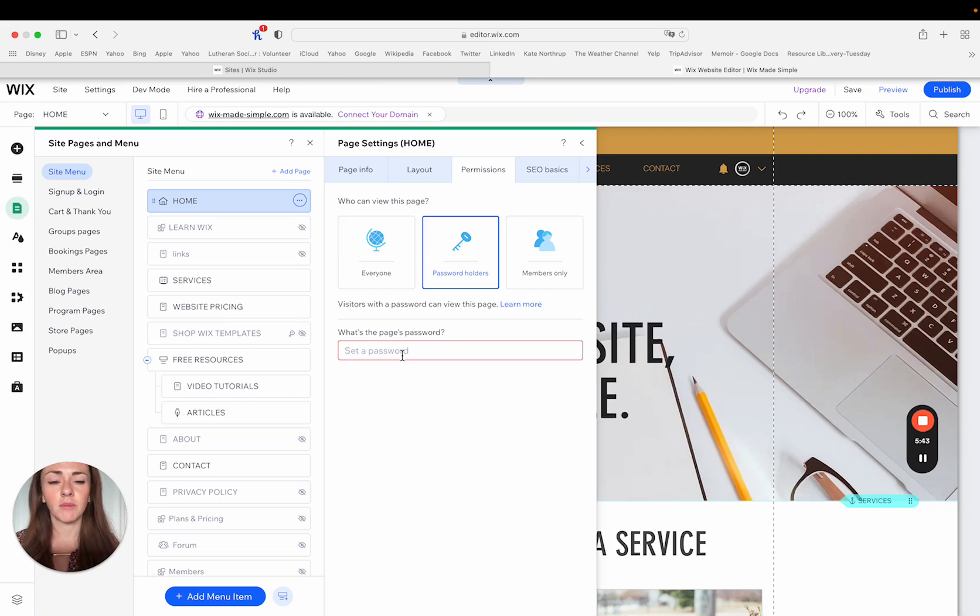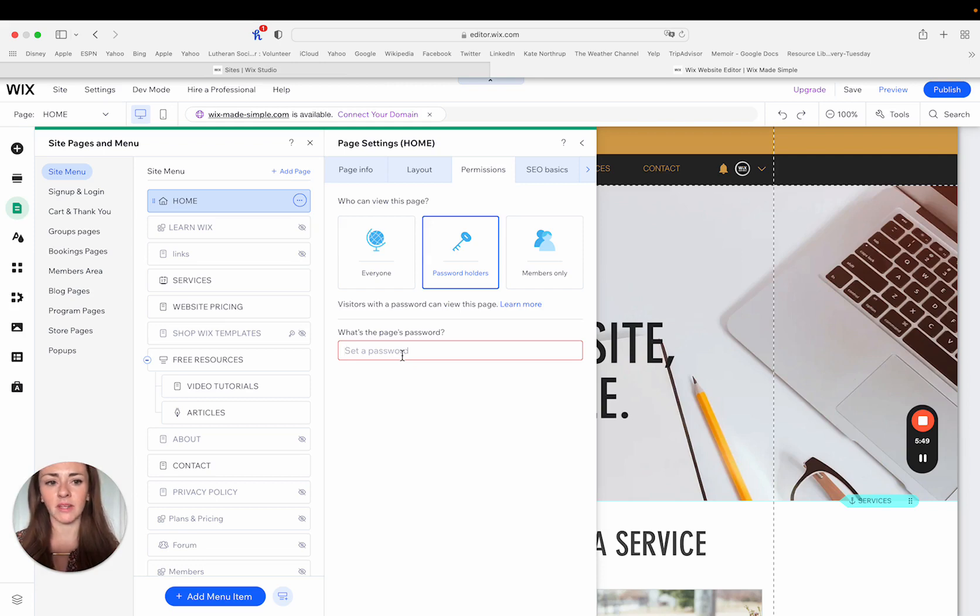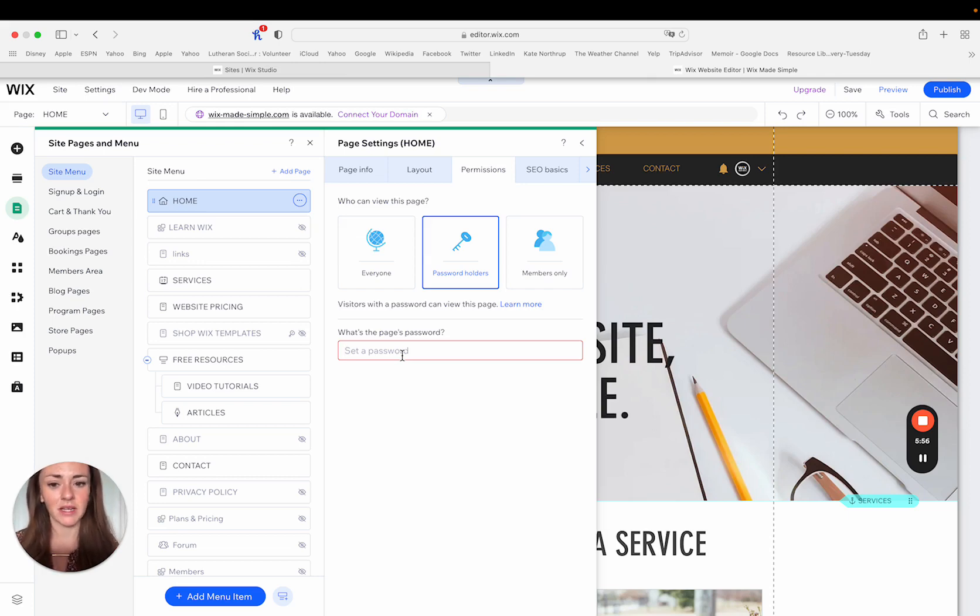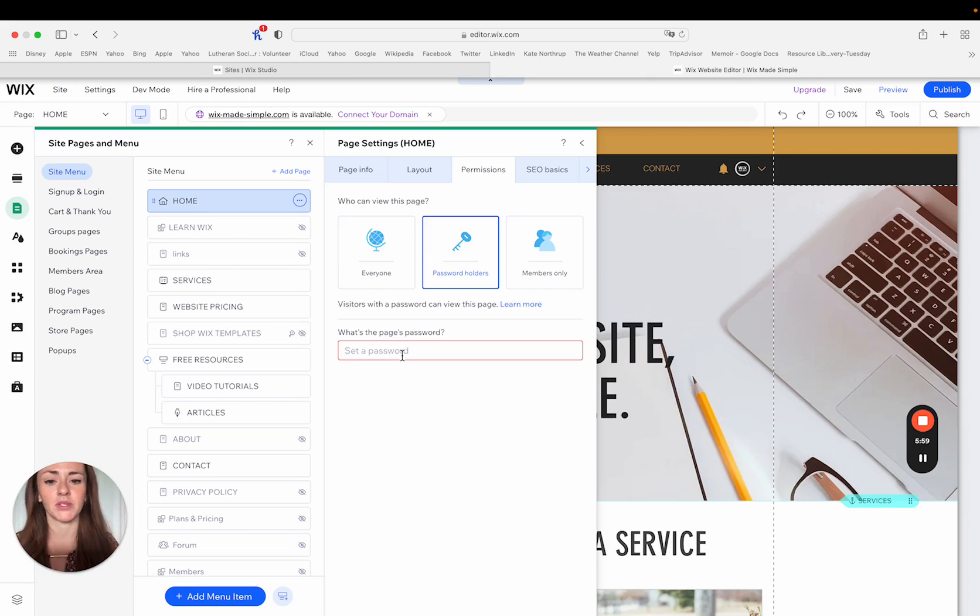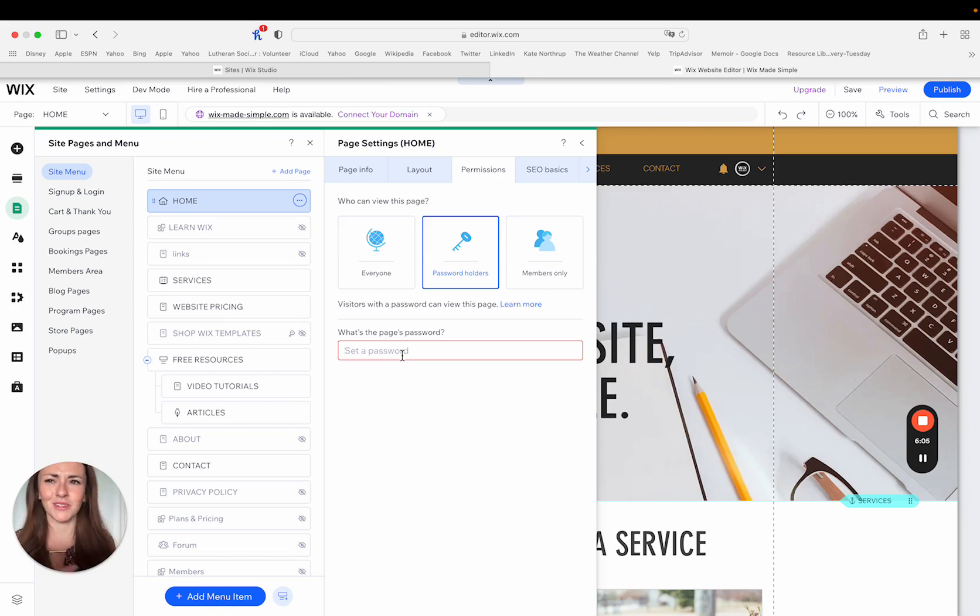And then you have to make sure you have a delivery system for that password in place. So whether it's an email list, maybe you have like a special fraternity or sorority or some type of group where only people who have the password are allowed to view the site. You would just want to be able to deliver the password to those password holders in some way, either within Wix and within Wix email marketing, or say like constant contact or MailChimp or something like that.